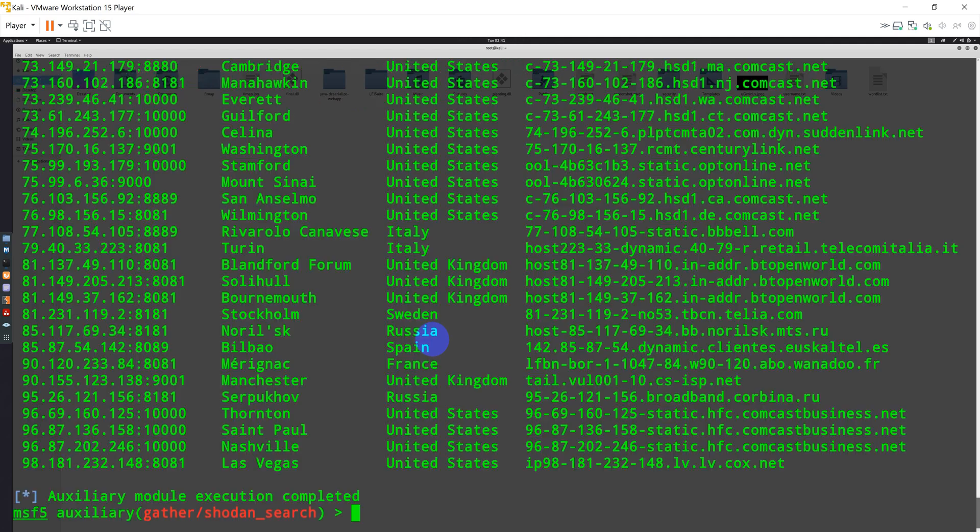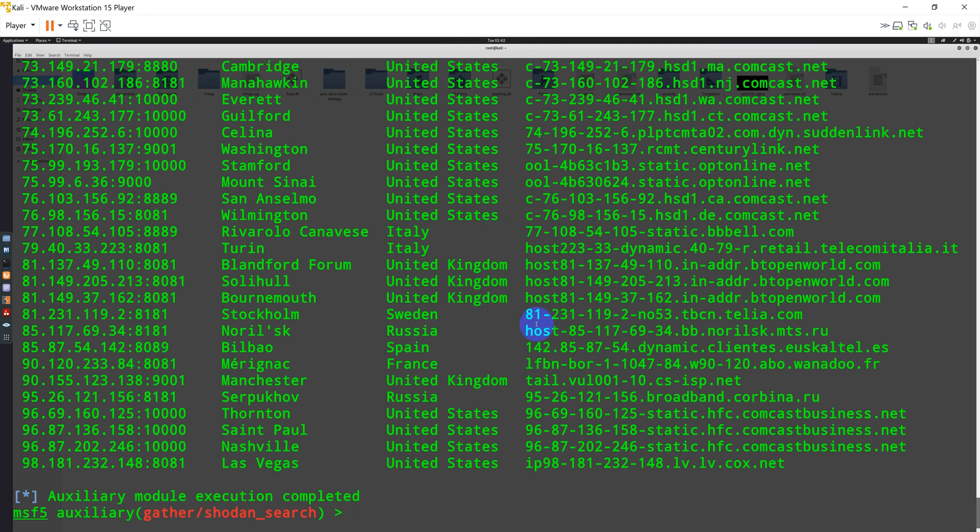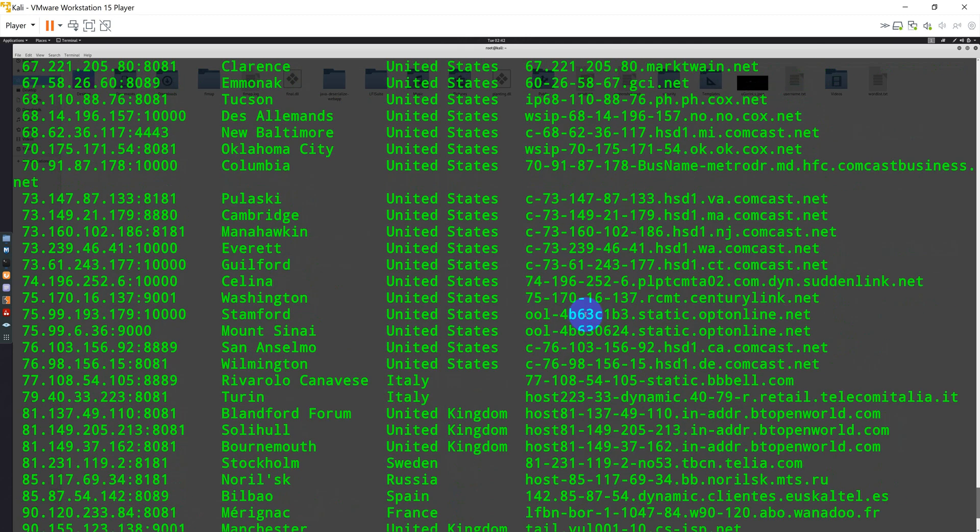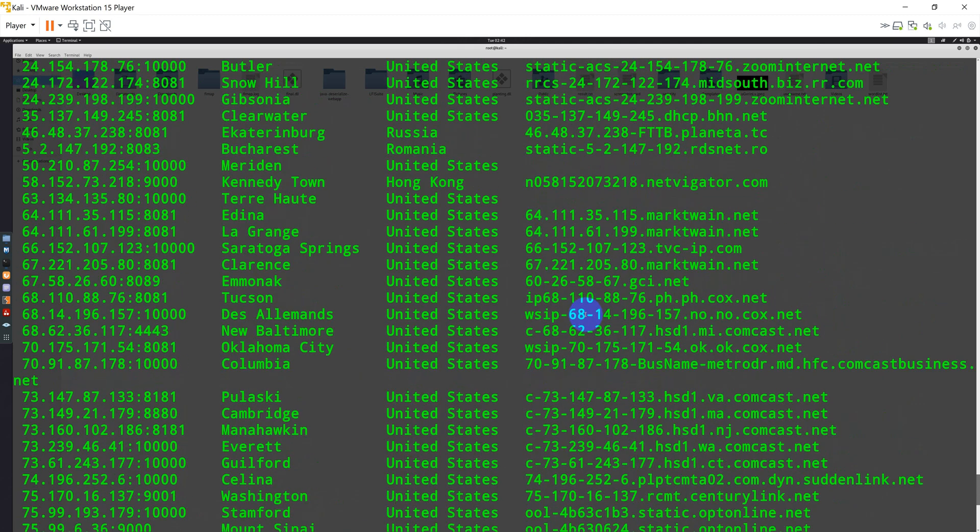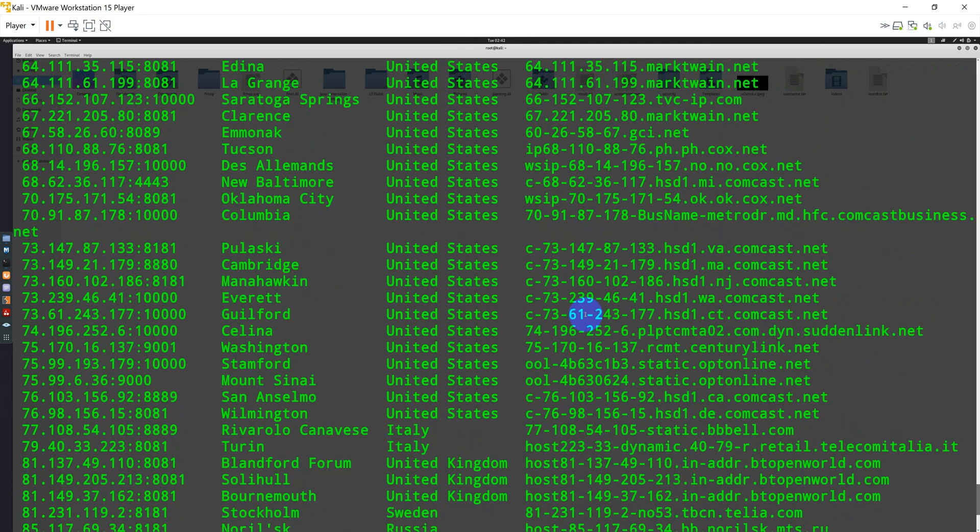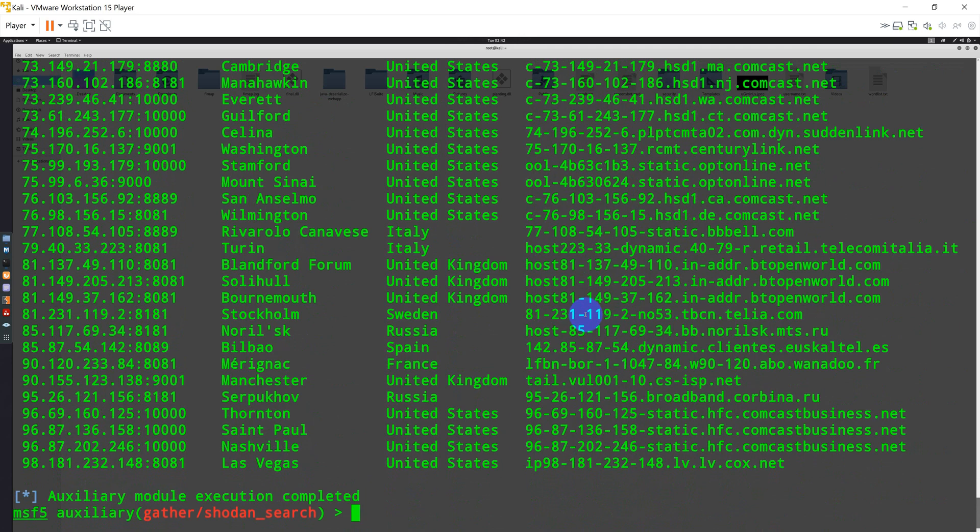Now, as soon as I type the exploit, it is going to search for all those devices that are having 401 authorization and also having NetGear. This is the way you can use Shodan auxiliary module in Metasploit also to perform scans using it.